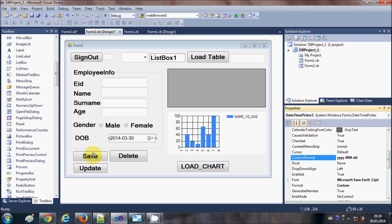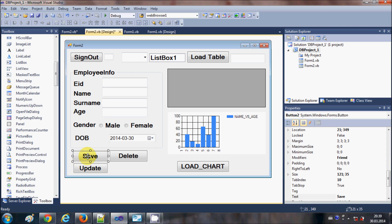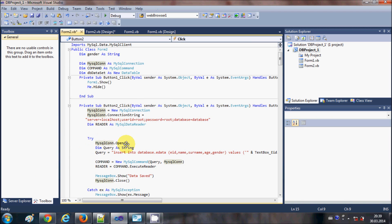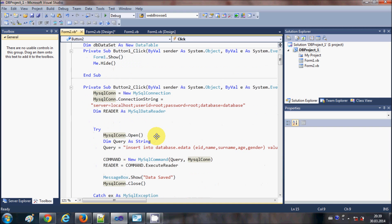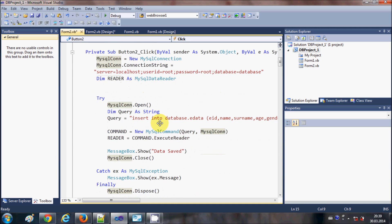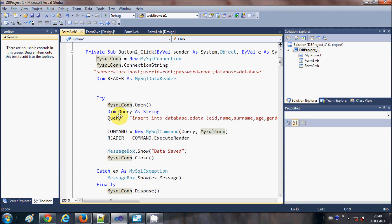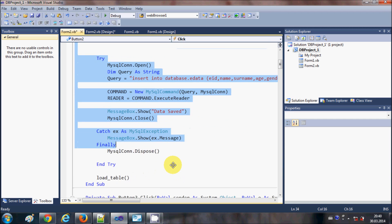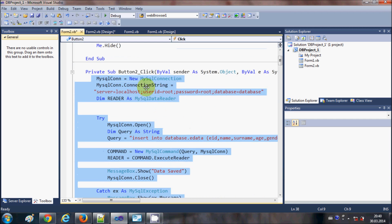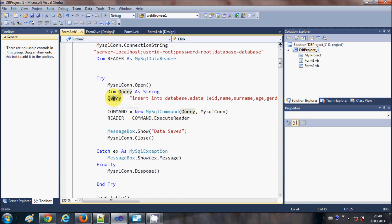Now I want to save the data in the database. In video number six I showed how to save data using the Save button — if you don't know how, please watch that video. I'll double-click the Save button and edit just one line of the existing query code rather than rewriting everything.